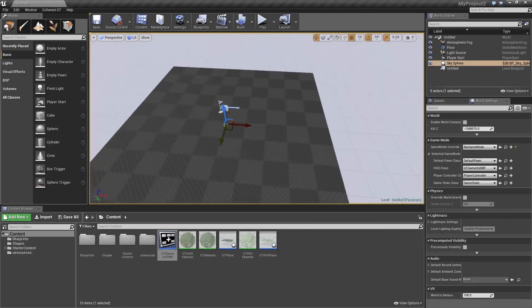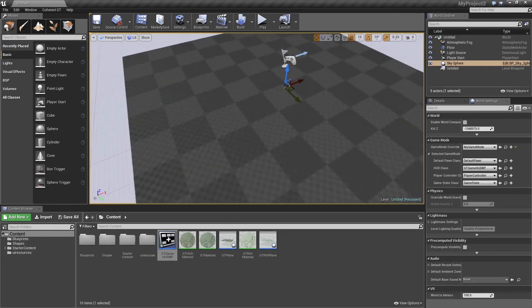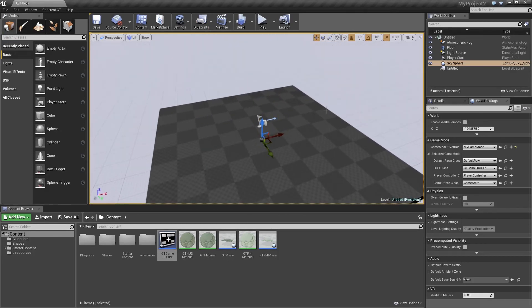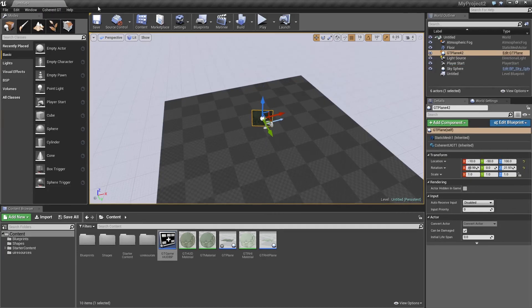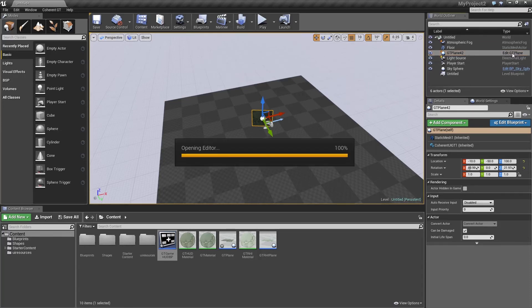So what I'm going to do is go to the Coherent GT menu again and click on the add in-world UI. This is going to add a GT plane to our scene. So what we need to do now is edit this plane's blueprint. So we're going to click on edit GT plane.